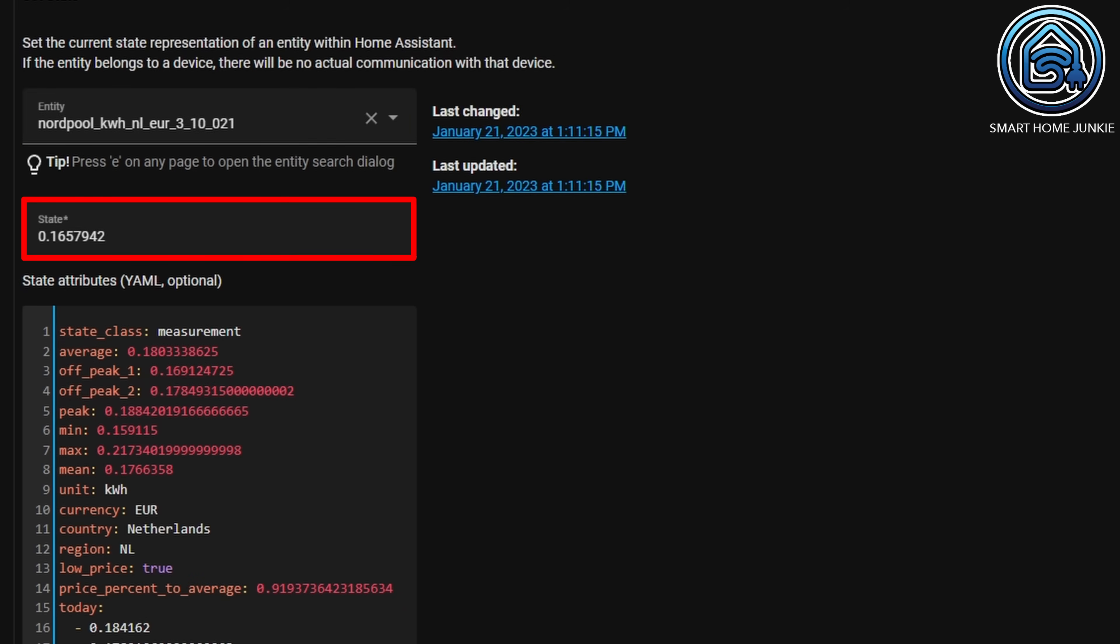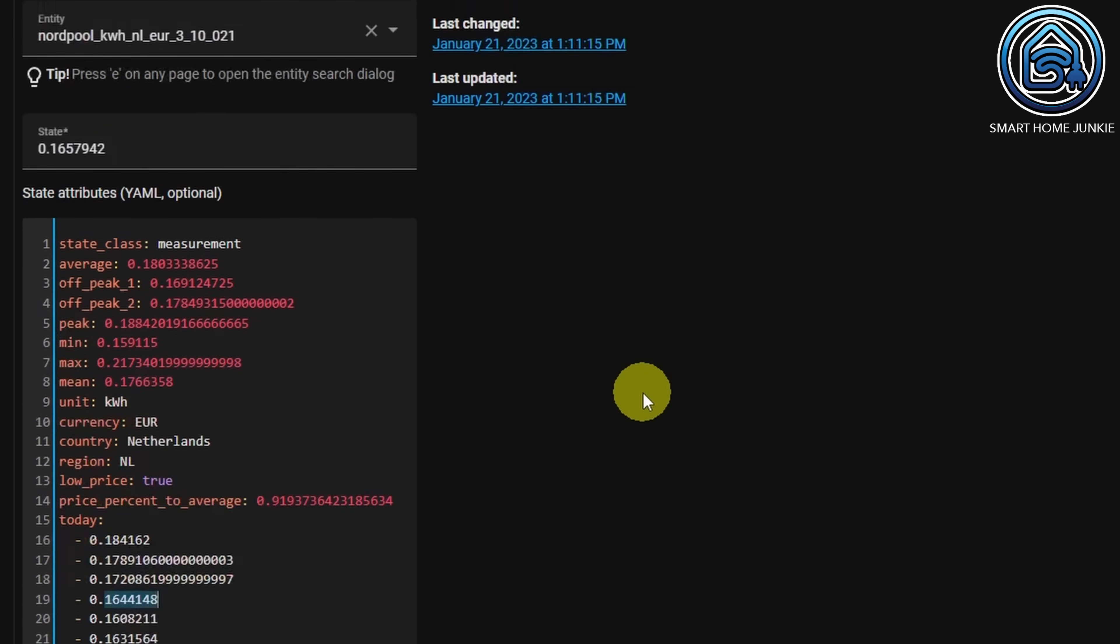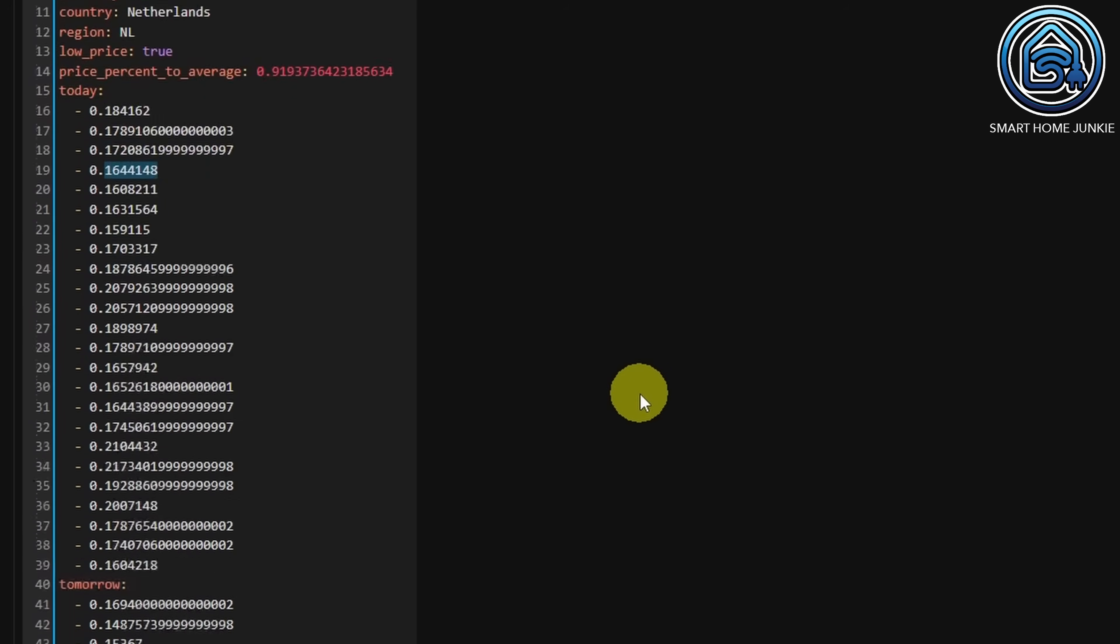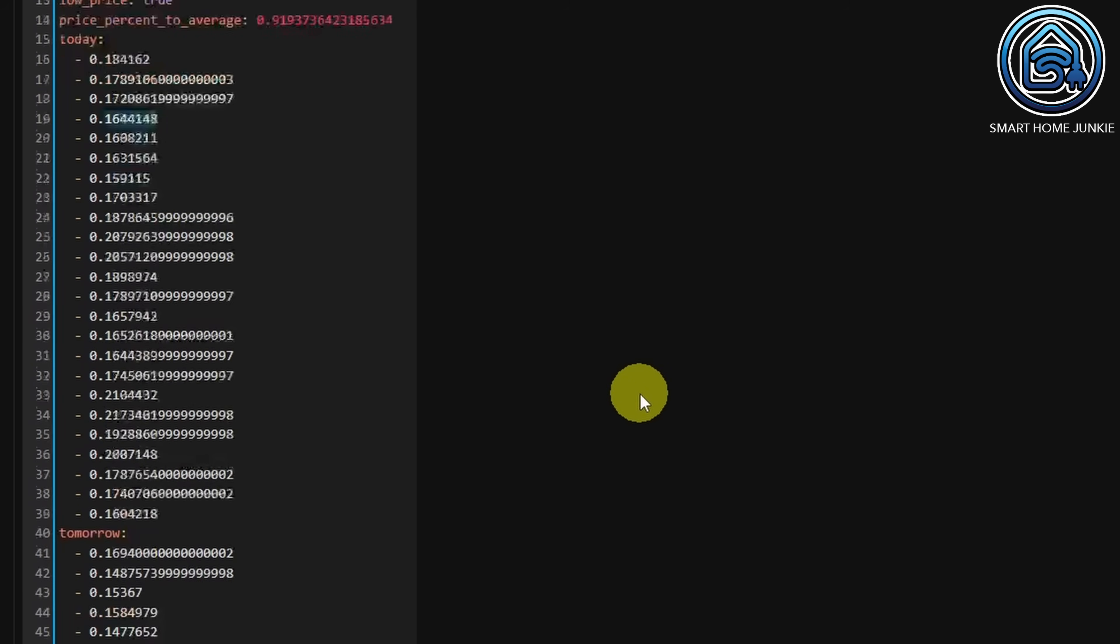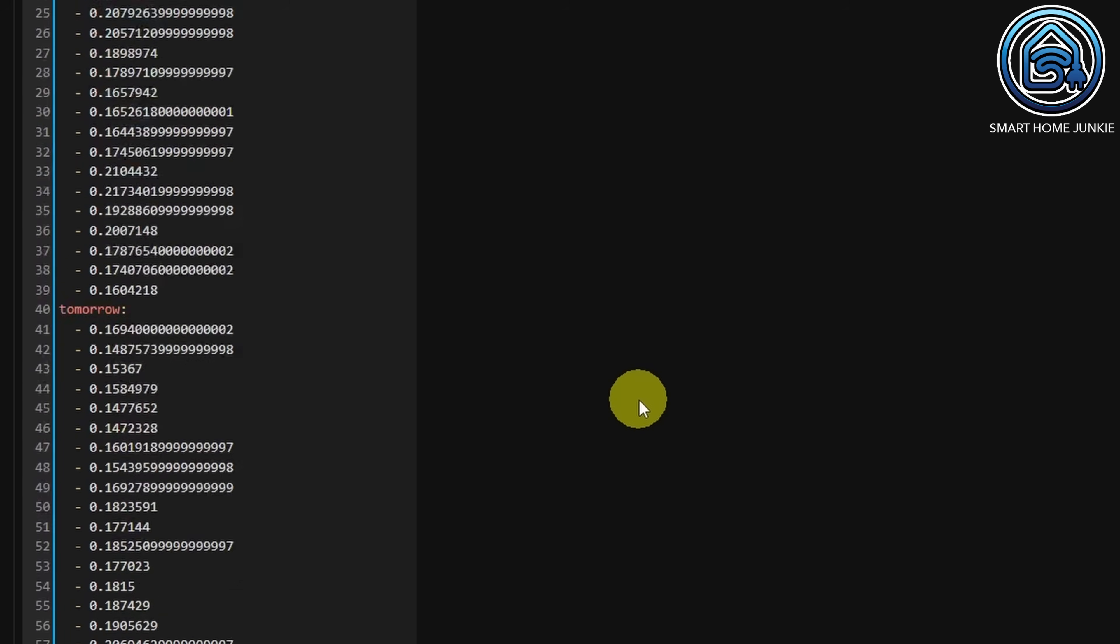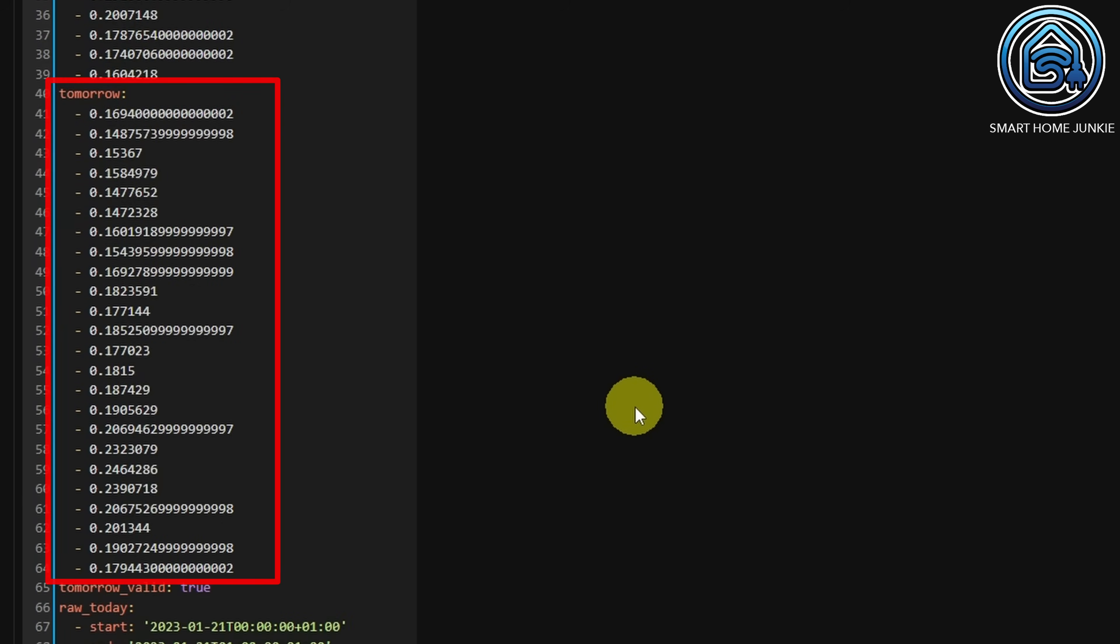The state contains the current energy price. If you look into the state attributes, you see that the prices of today and tomorrow are shown in a list. First, there is a list with the prices of today, and after that, a list with the prices of tomorrow.